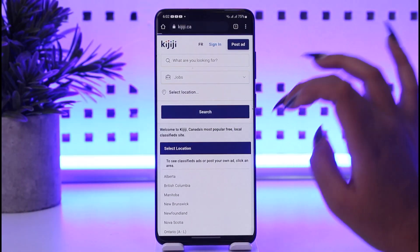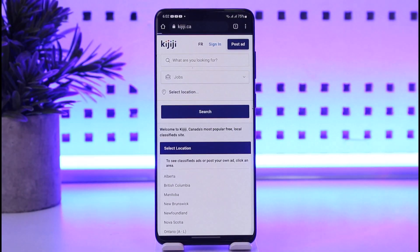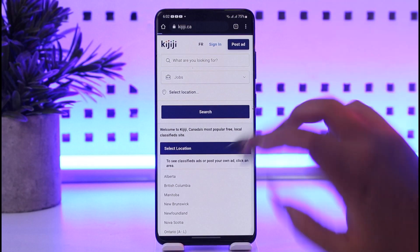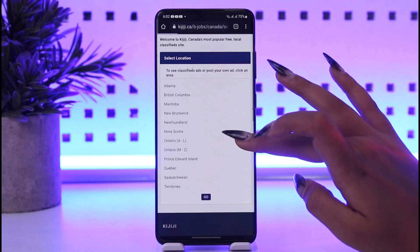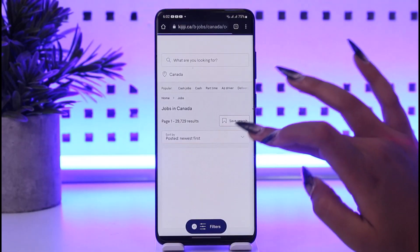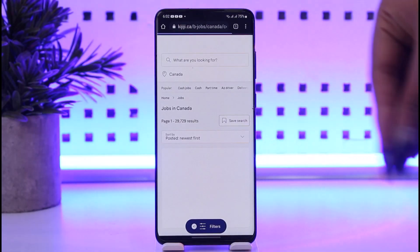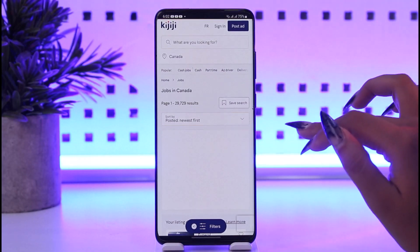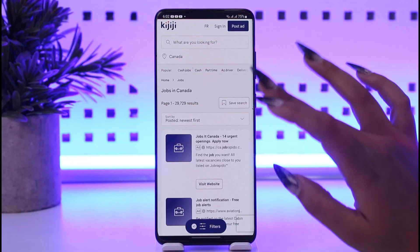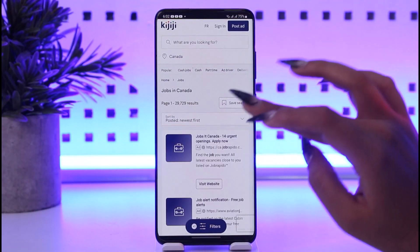Tap on the search option and you can select your location from here. You can select where you want your job. Go ahead and enter the location, which area of Canada you want your job.